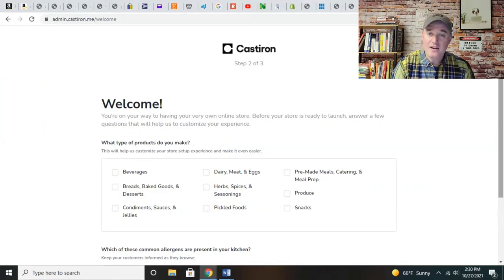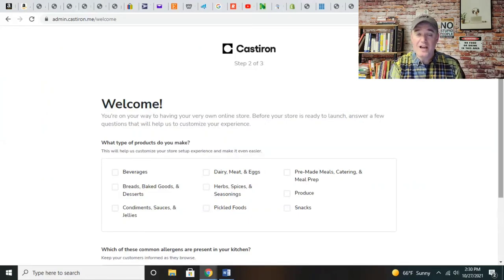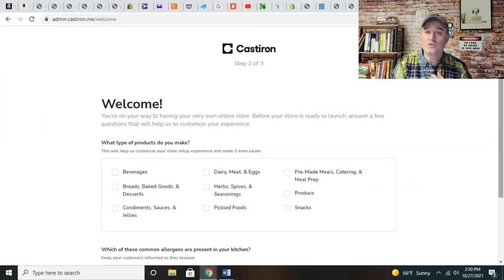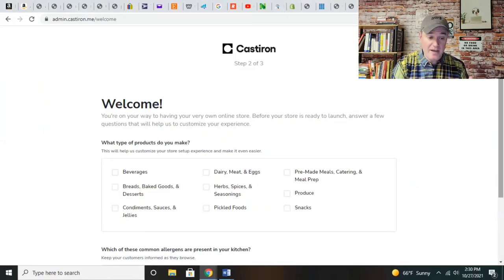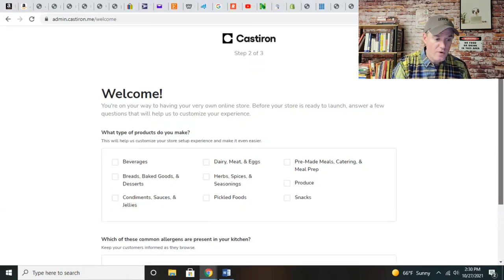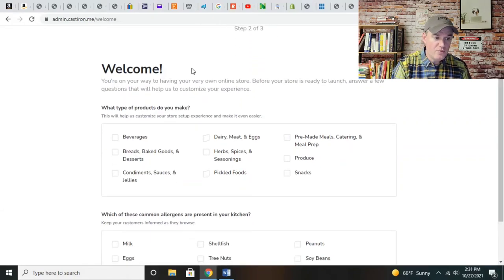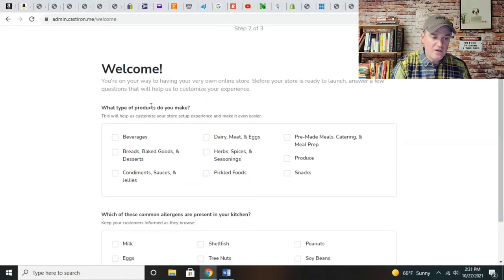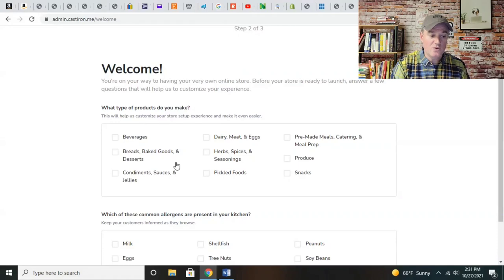Okay, so we've got our store. Once you log in and create an account with your email and password, the first thing you have to do is tell what type of products do you want to make.